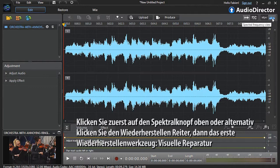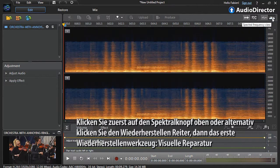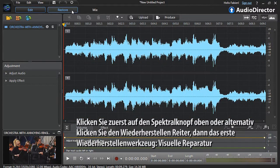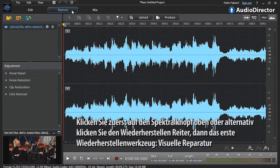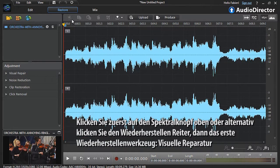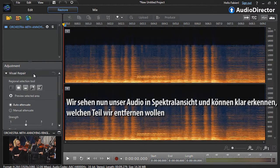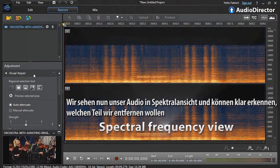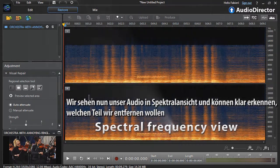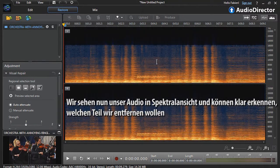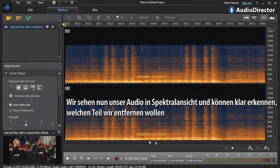You can first click the Spectral button at the top, or alternatively click the Restore tab, then the first restoration tool on Visual Repair. We can now see our audio in spectral frequency view and clearly identify the part we want to remove.